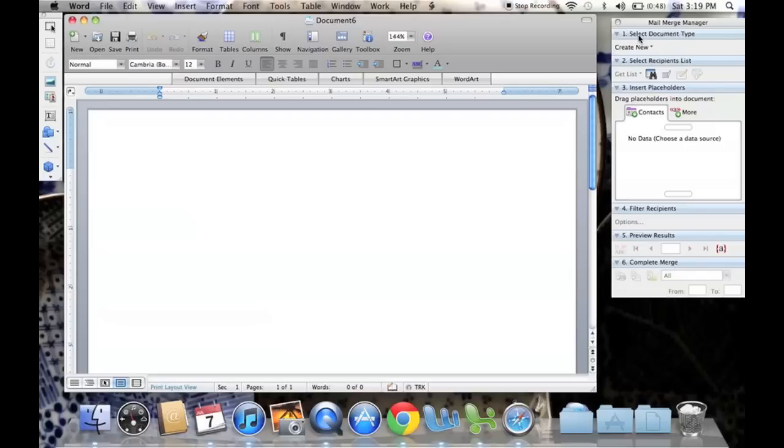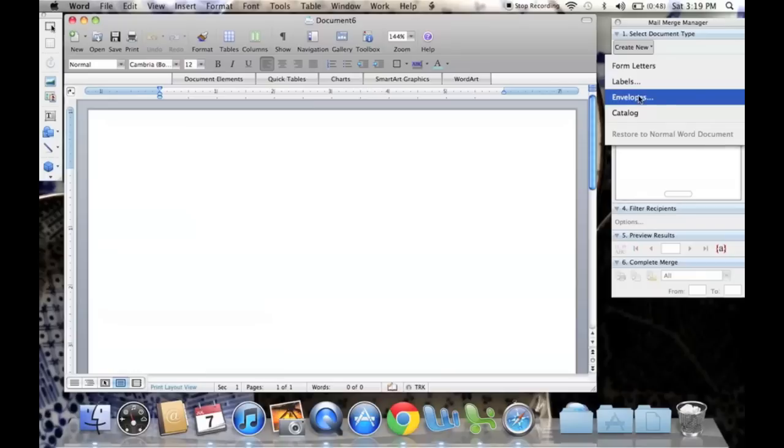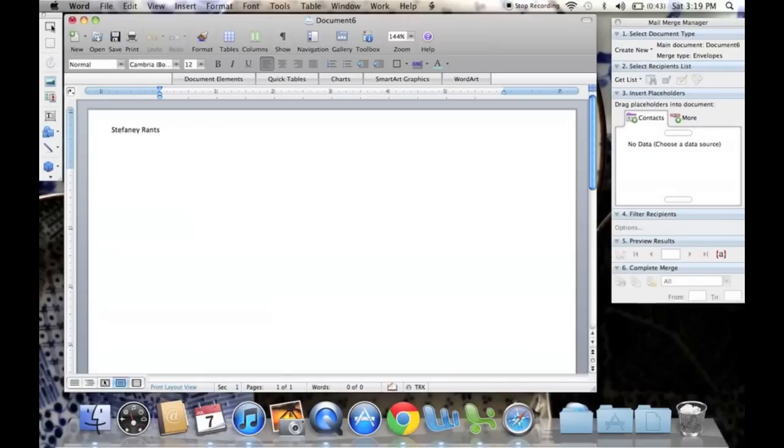Go to Select Document Type, and Create New. I want to create envelopes, so I'll click here, and I will press OK.